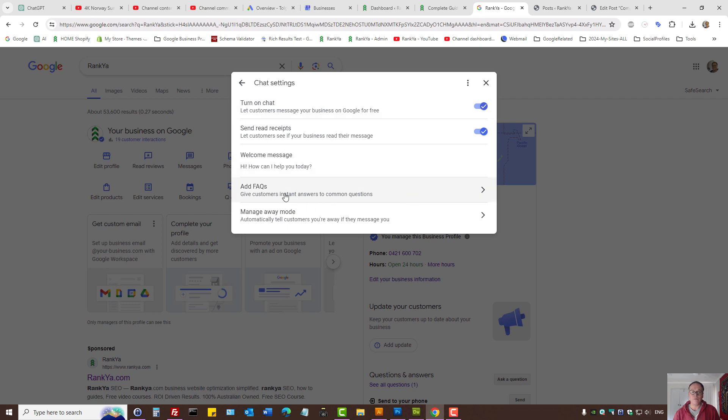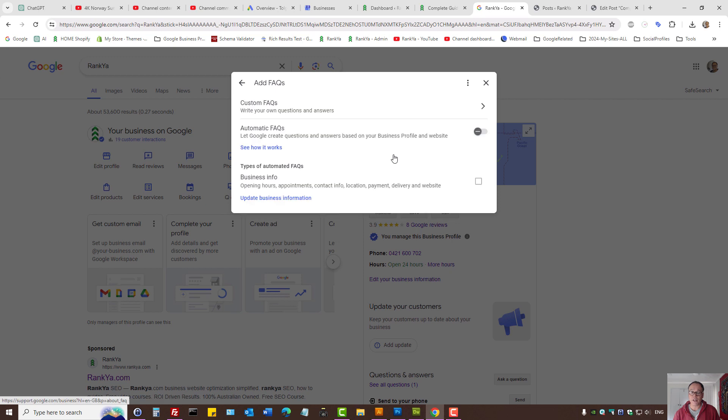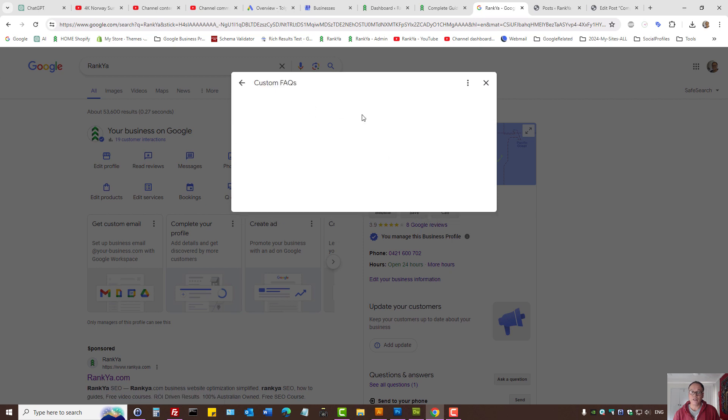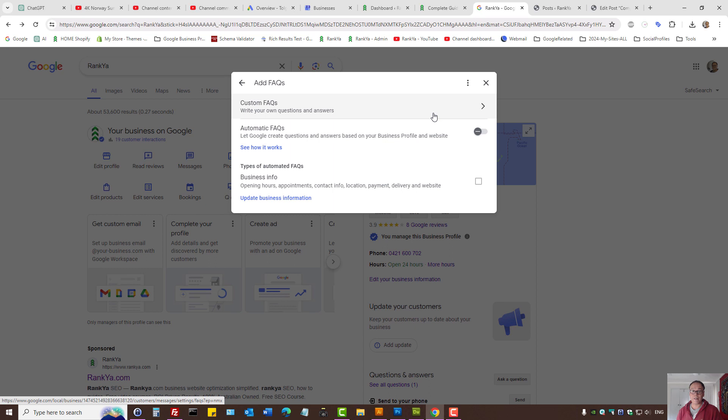Also, you can add frequently asked questions, like custom questions. Add a question to anticipate for your local business what people may be asking.